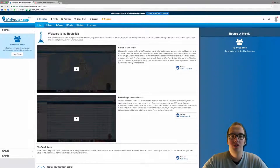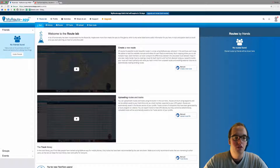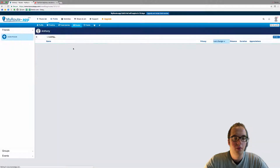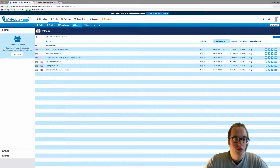Hello and welcome to this video on how to export your route with TomTom My Drive. First off we want to open the route in My Drive app which we want to export. I want to export this route.